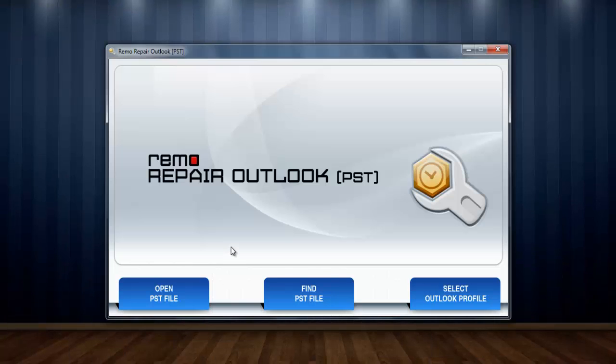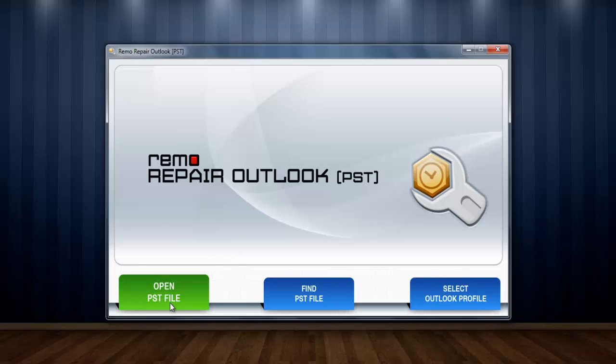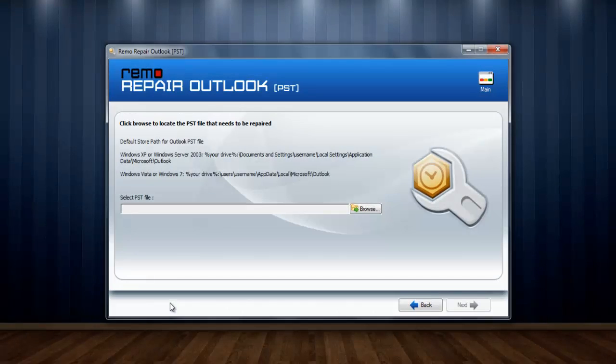When you launch the program, you will see three options. For repairing corrupt PST files, you have to choose Open PST File. Upon choosing the option, a window will ask you to select the location of your corrupt PST file.